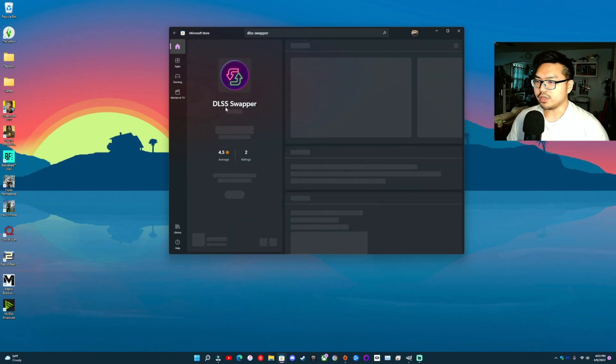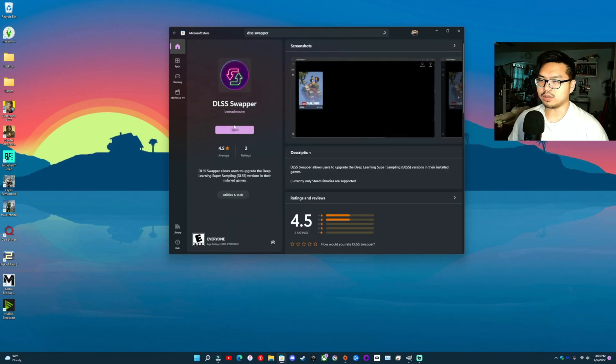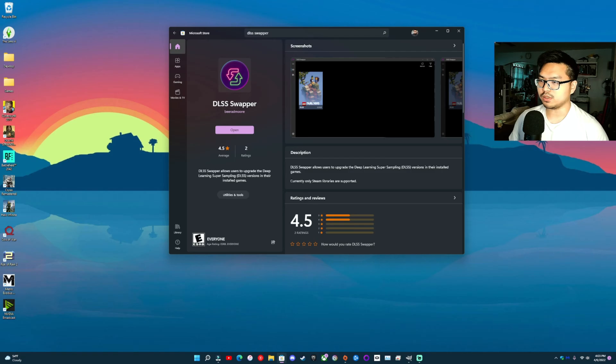That's this app right here, and you just download it. I already have it downloaded, and you just open it.